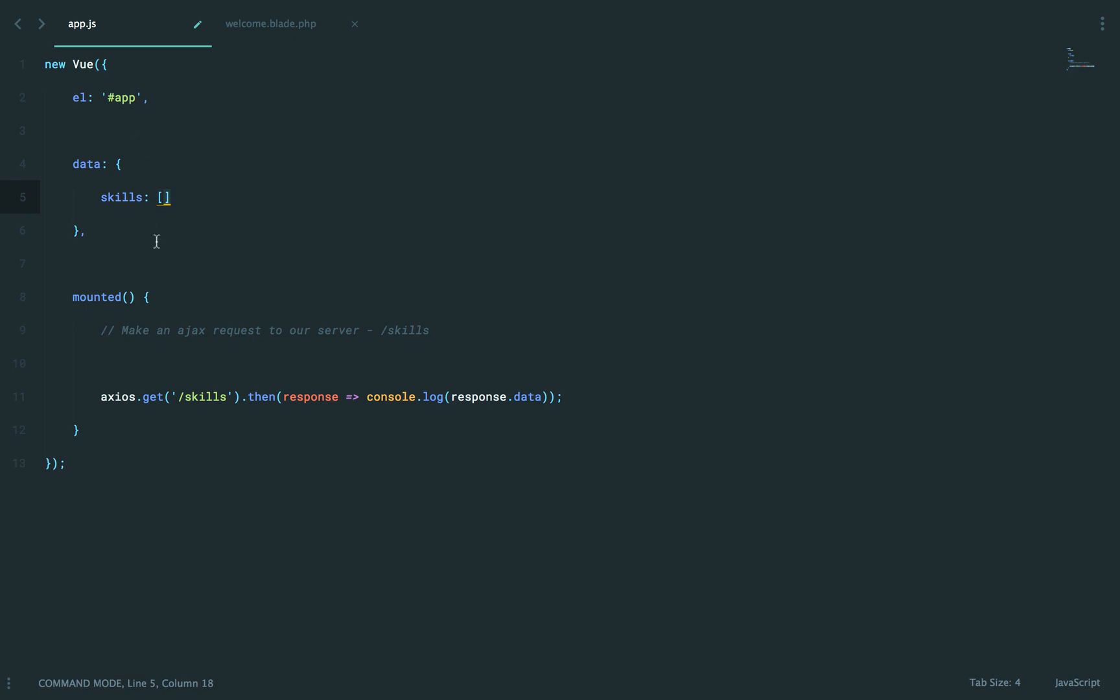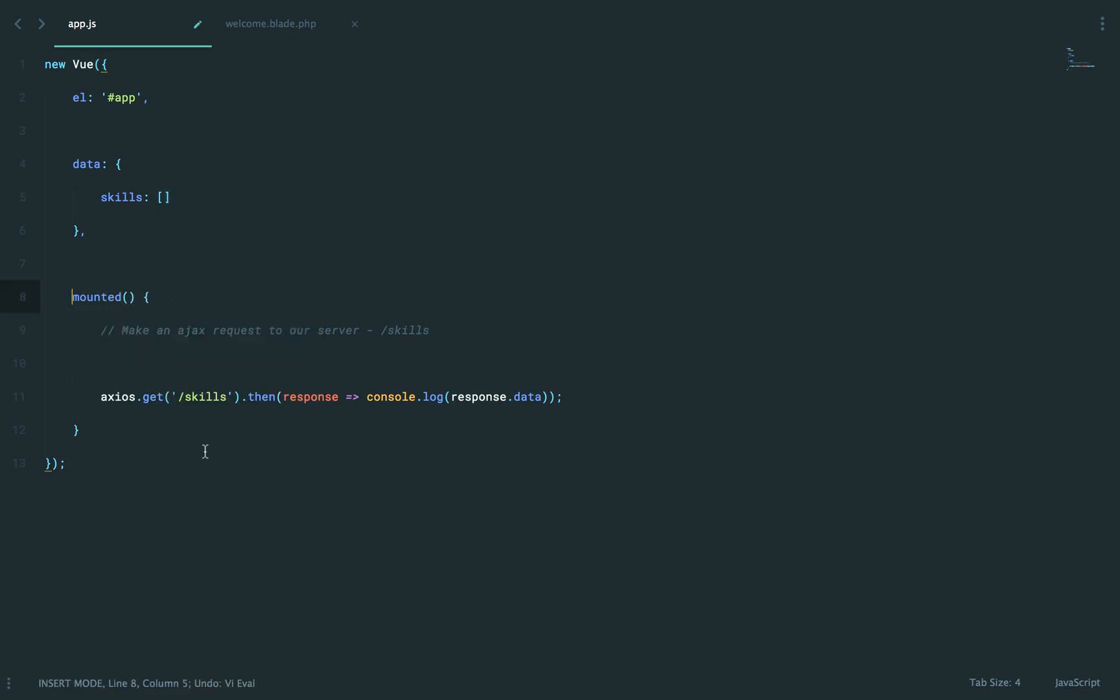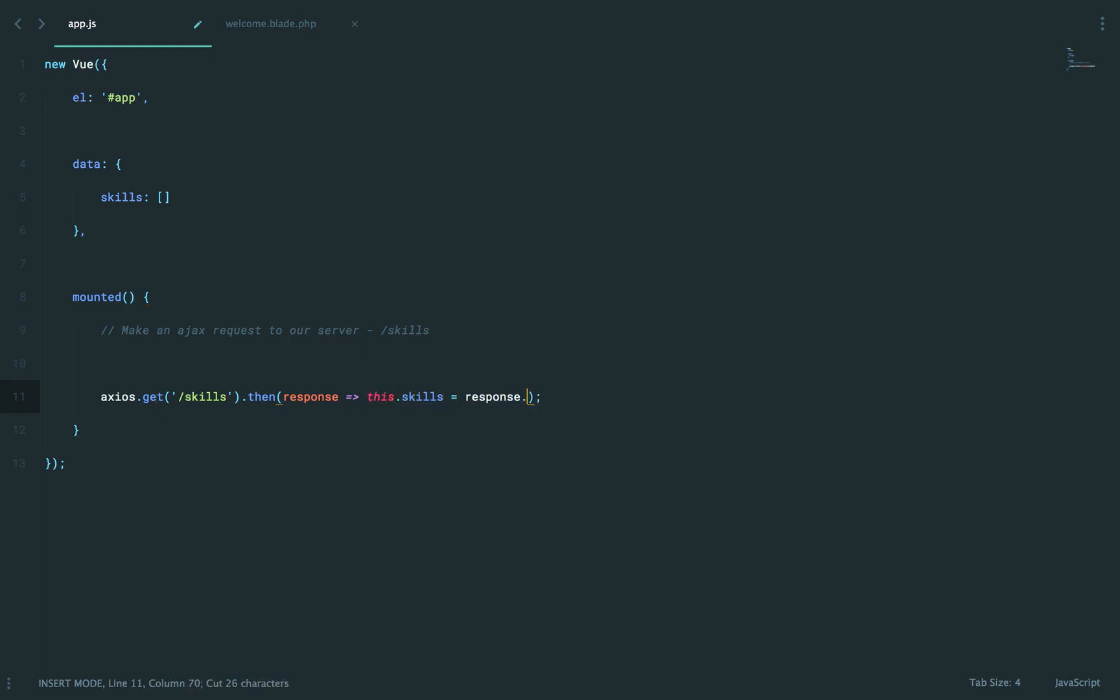But when the component is mounted or even created would be fine. Either works. We make our AJAX request. And when we are done, we could say this.skills equals response.data.